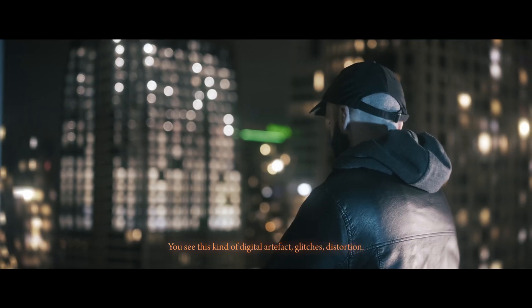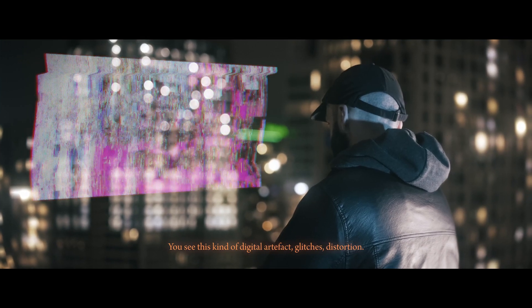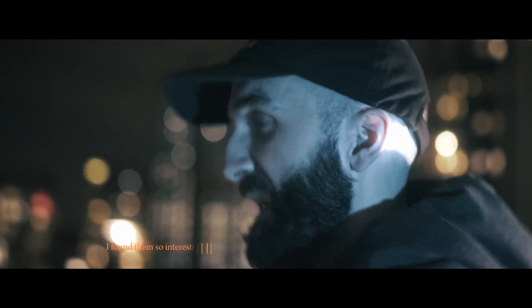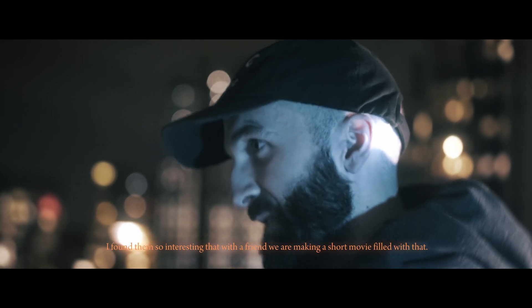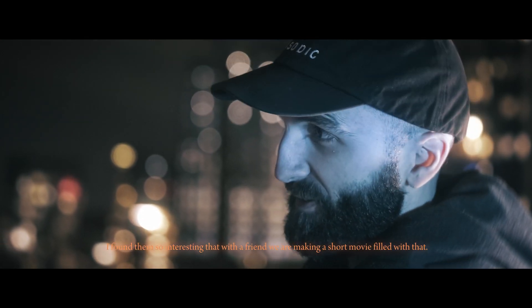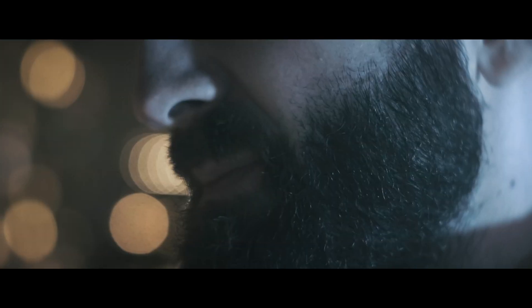You see this kind of digital artifact, glitches, distortion... I like them so much that with a friend, we are making a movie filled with that.